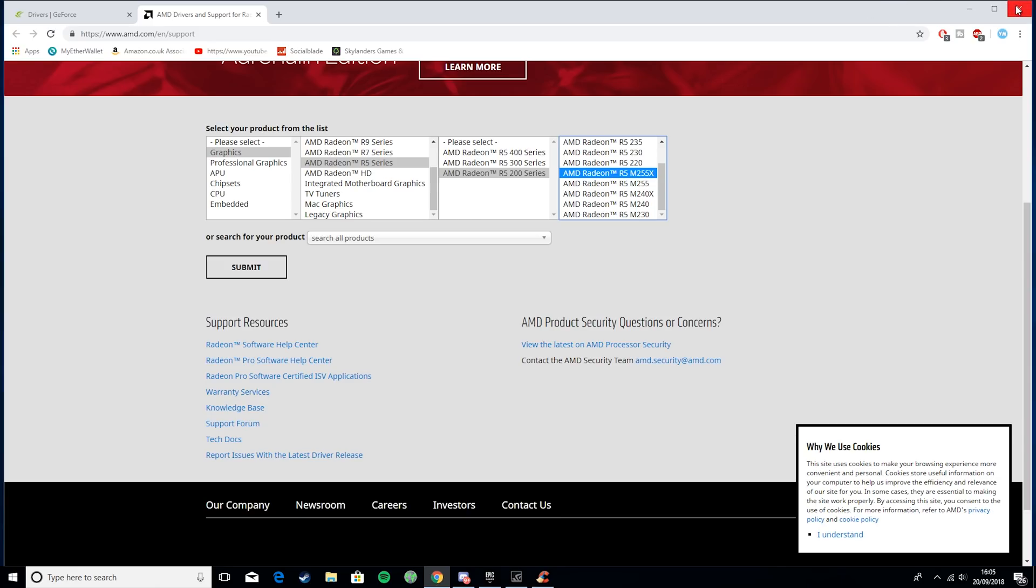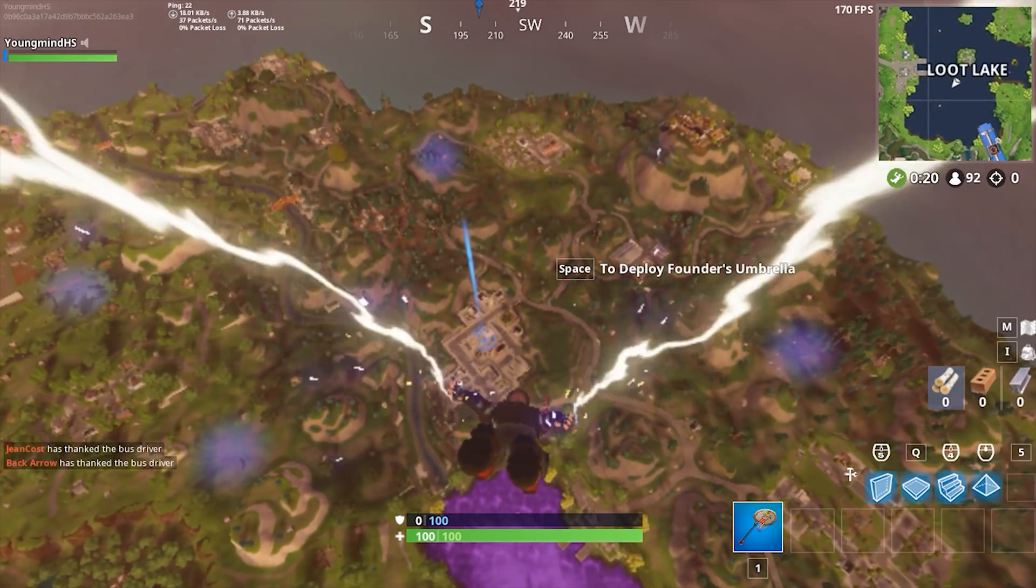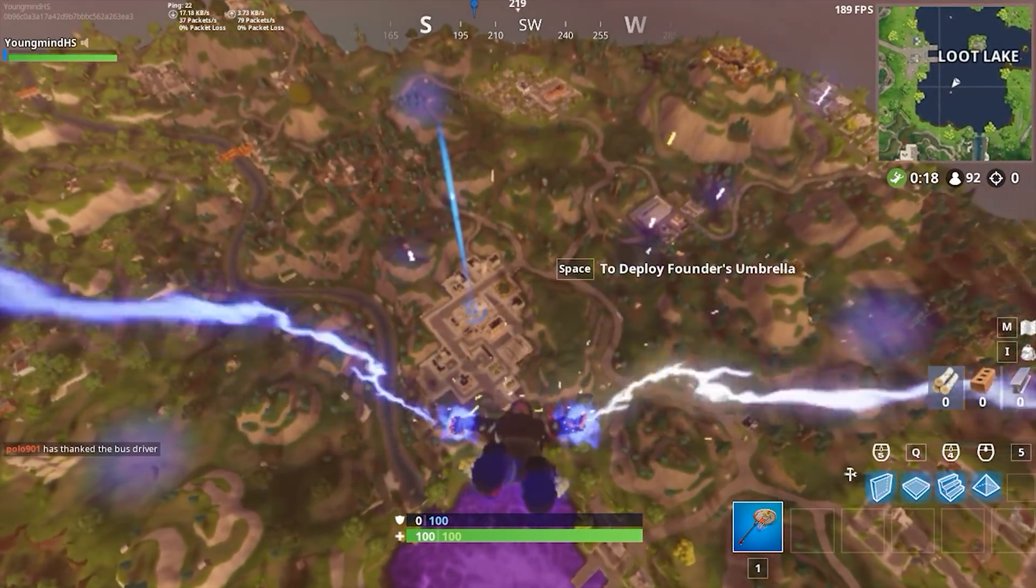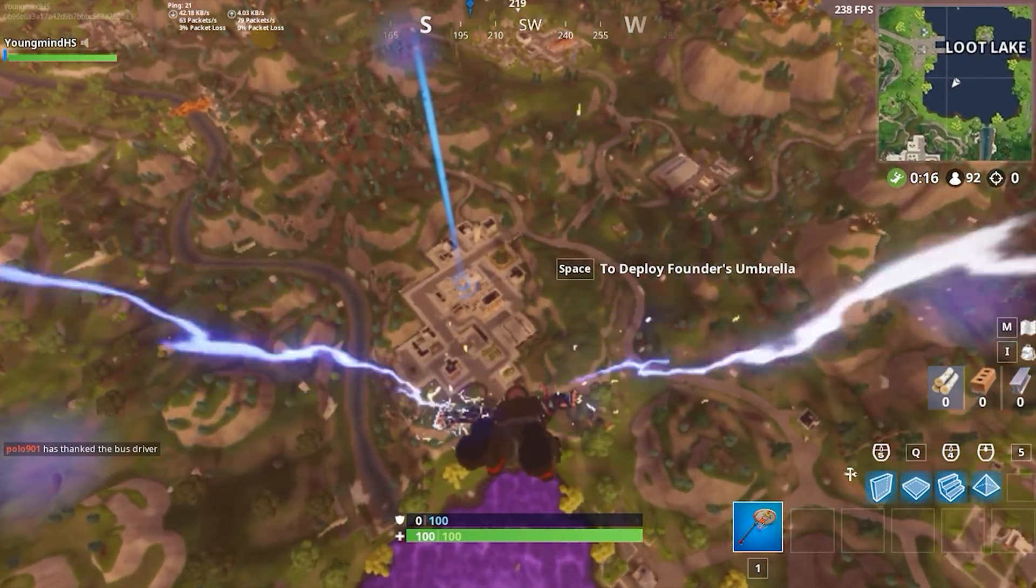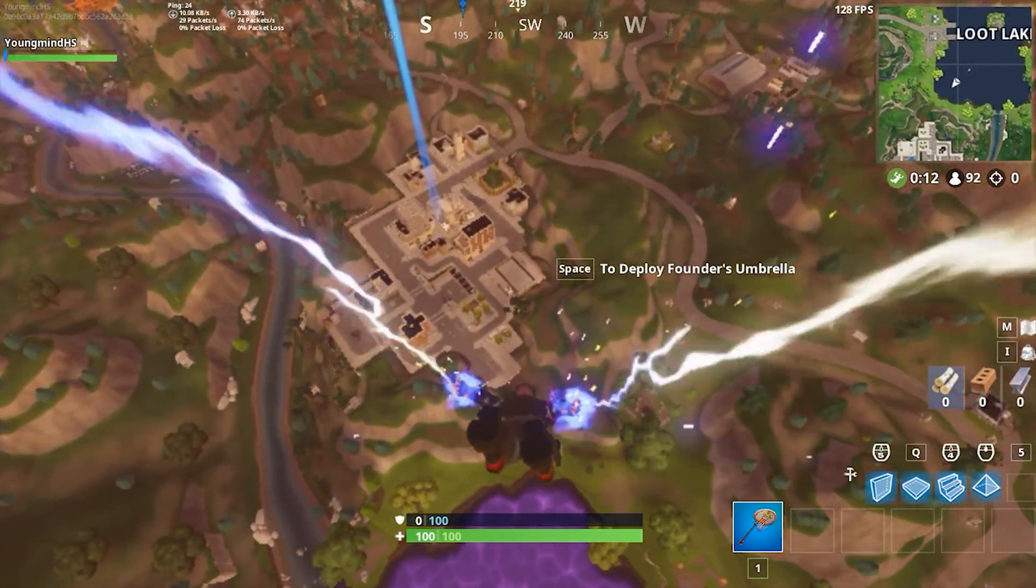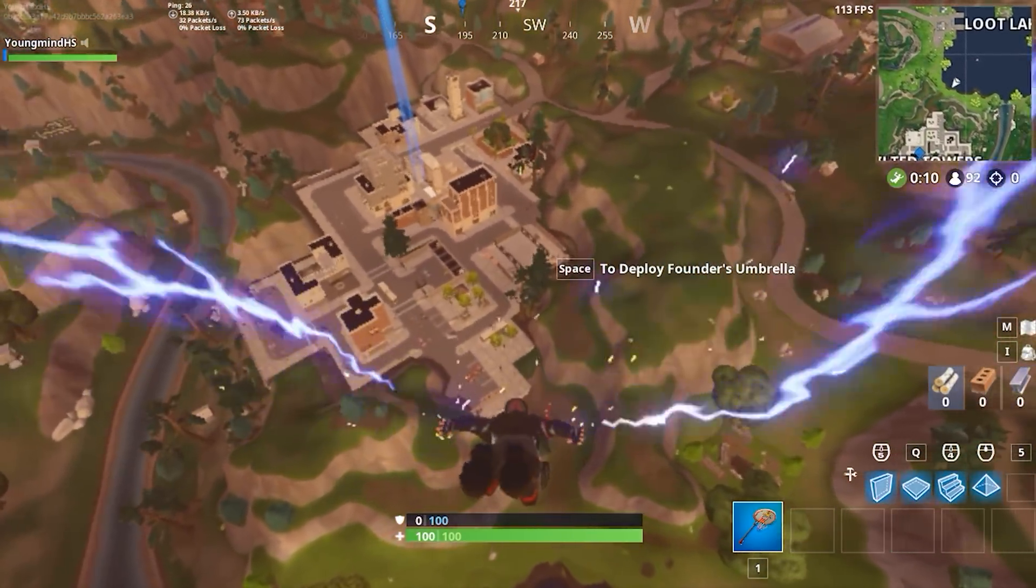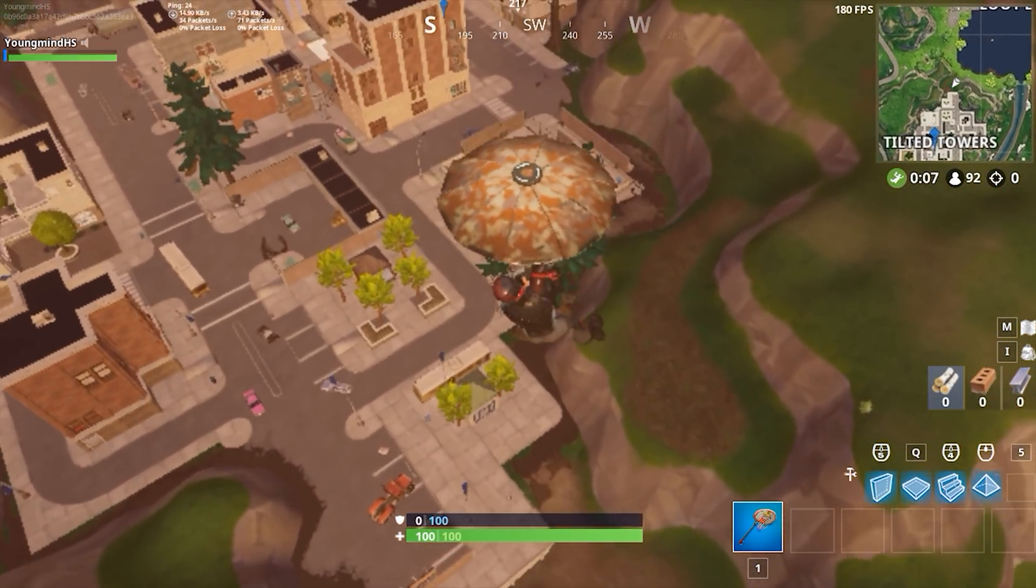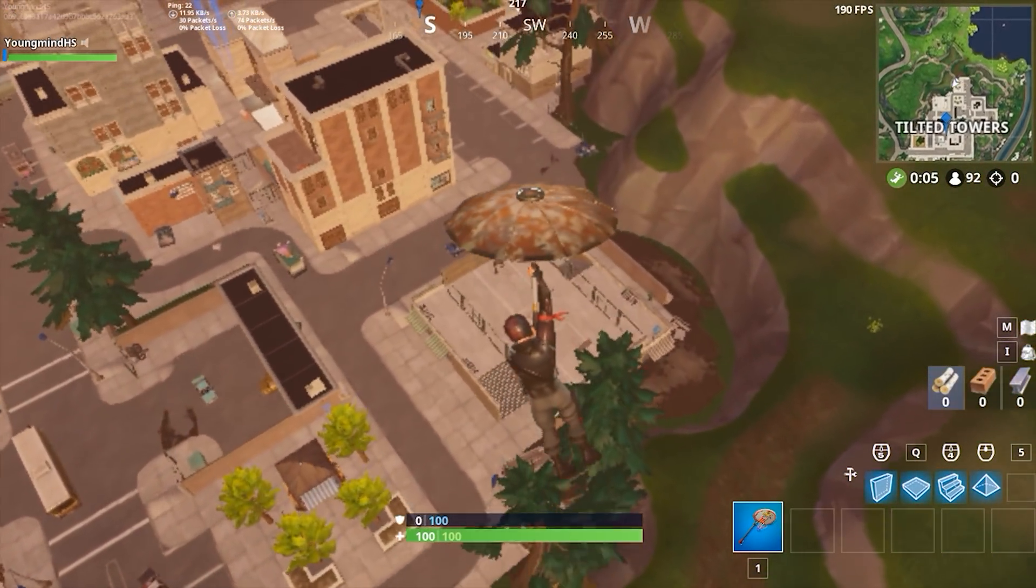So now let's hop into game and see what it's like after these improvements. So here you can see that we're jumping out of the bus and we're already getting way more FPS than we were before. Before we were getting about 70, now we're getting lowest 120 and then highest is going way over the 200 mark.